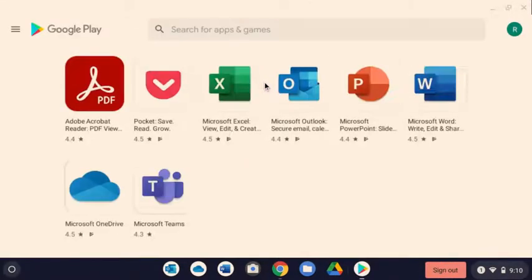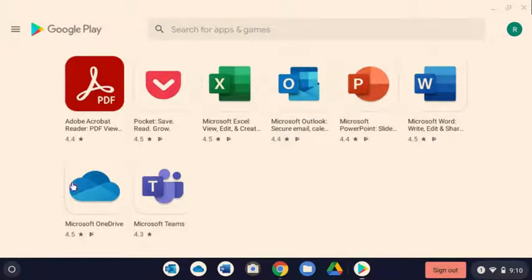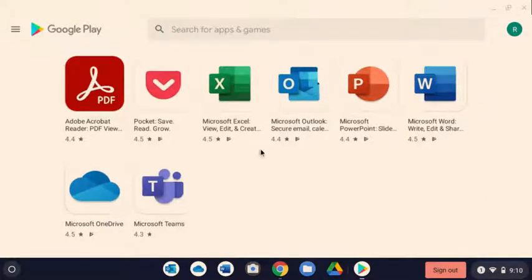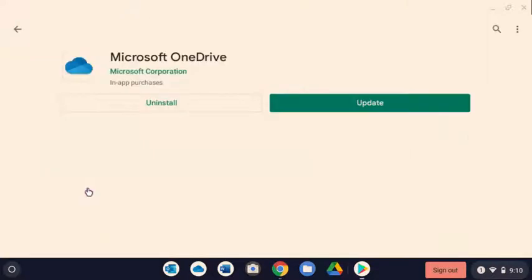When you click on the Play Store, here are the apps. And the one I want you to install first right now is going to be Microsoft OneDrive. You can come back later and install some others, but we're going to select OneDrive.